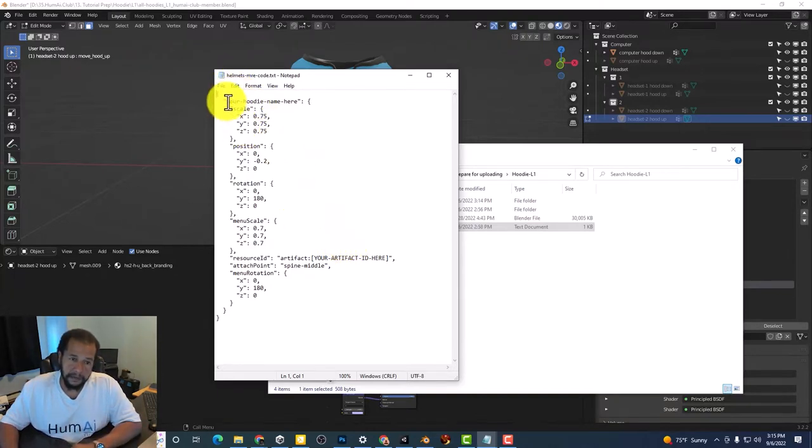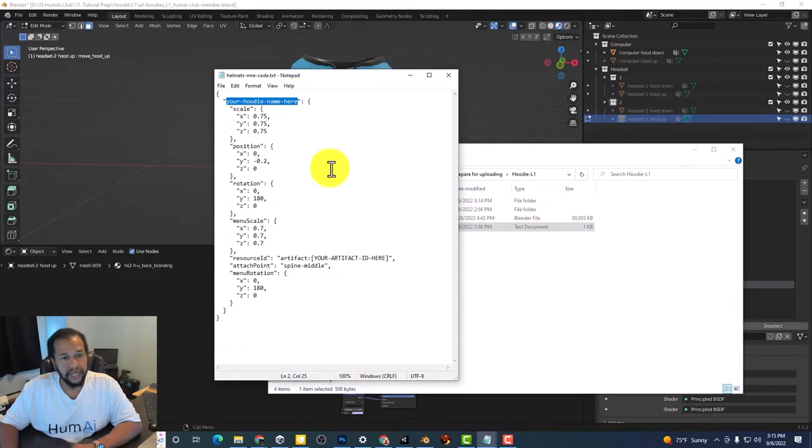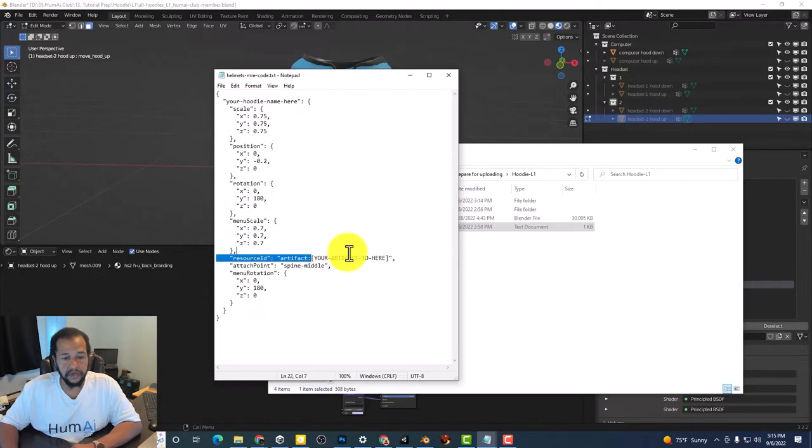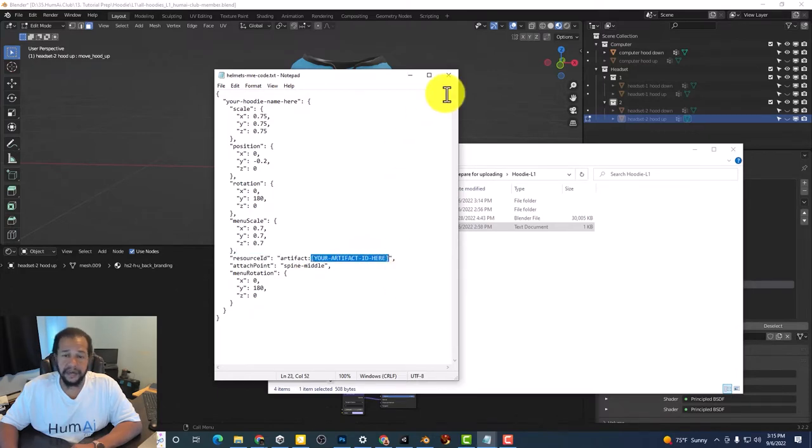But mainly you need to put your name here and you need to put your artifact ID here after you upload your kit.